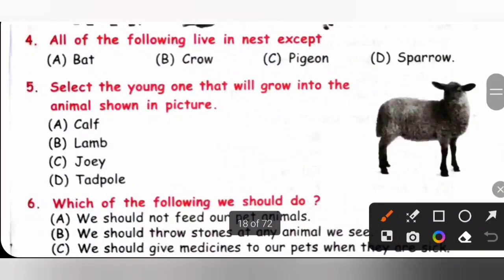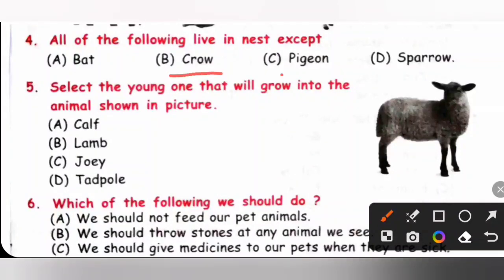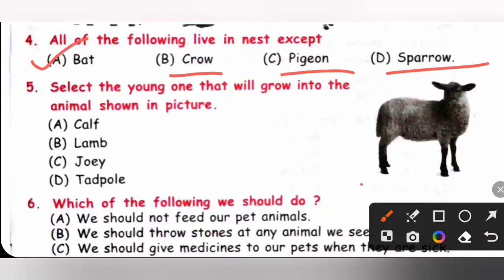Question 4: All of the following live in a nest except — A. Bat, B. Crow, C. Pigeon, D. Sparrow. Crow, pigeon, and sparrow all live in nests. But bats do not make nests; instead, they hang upside down from trees and in caves. So option A is the correct answer.